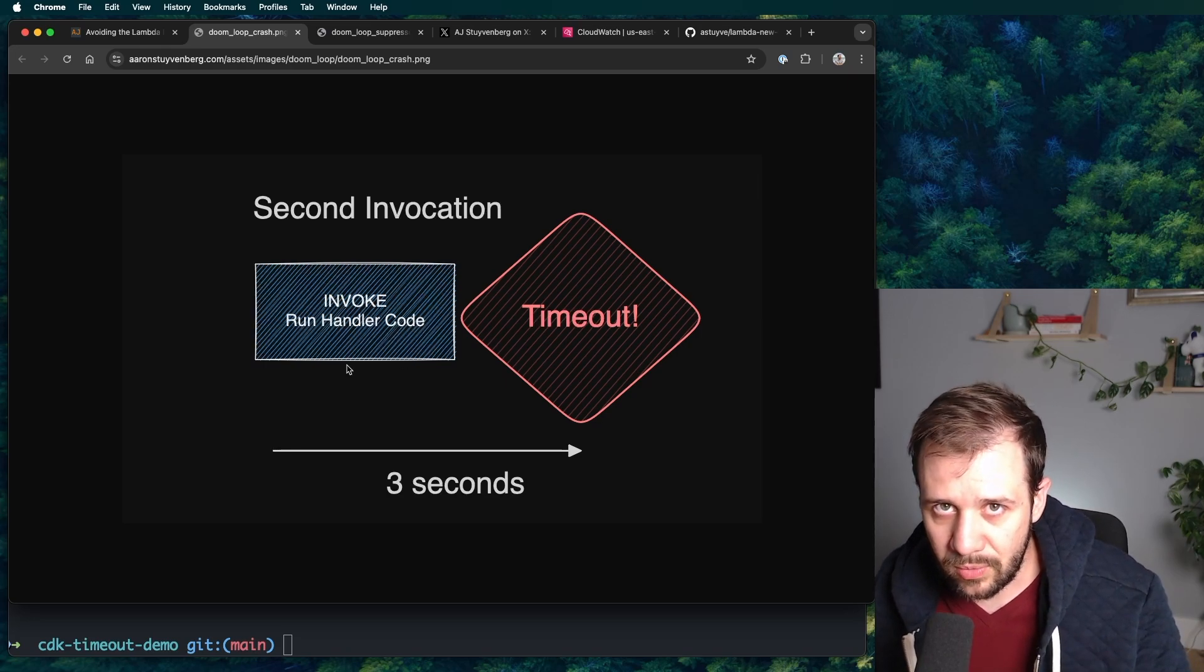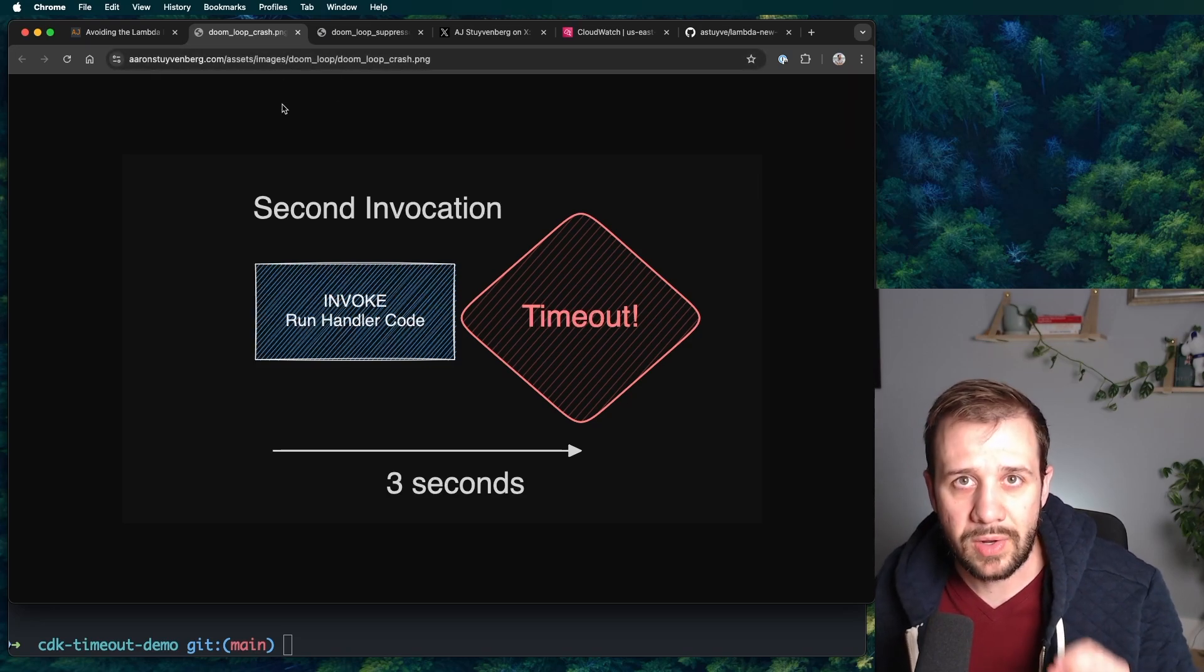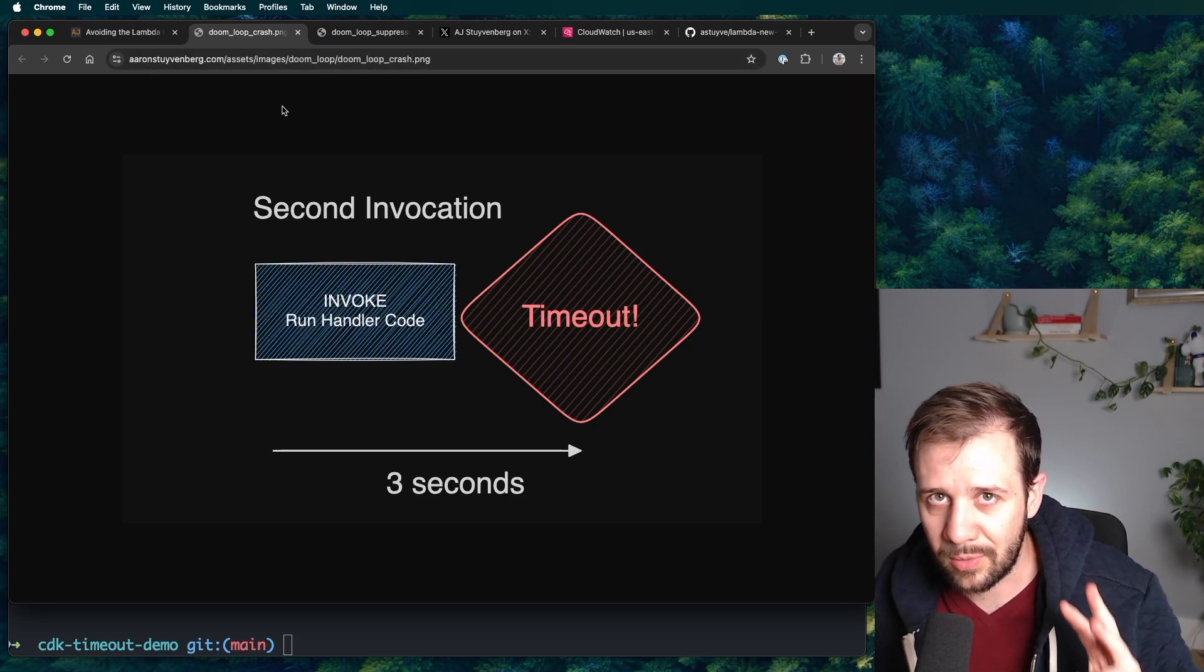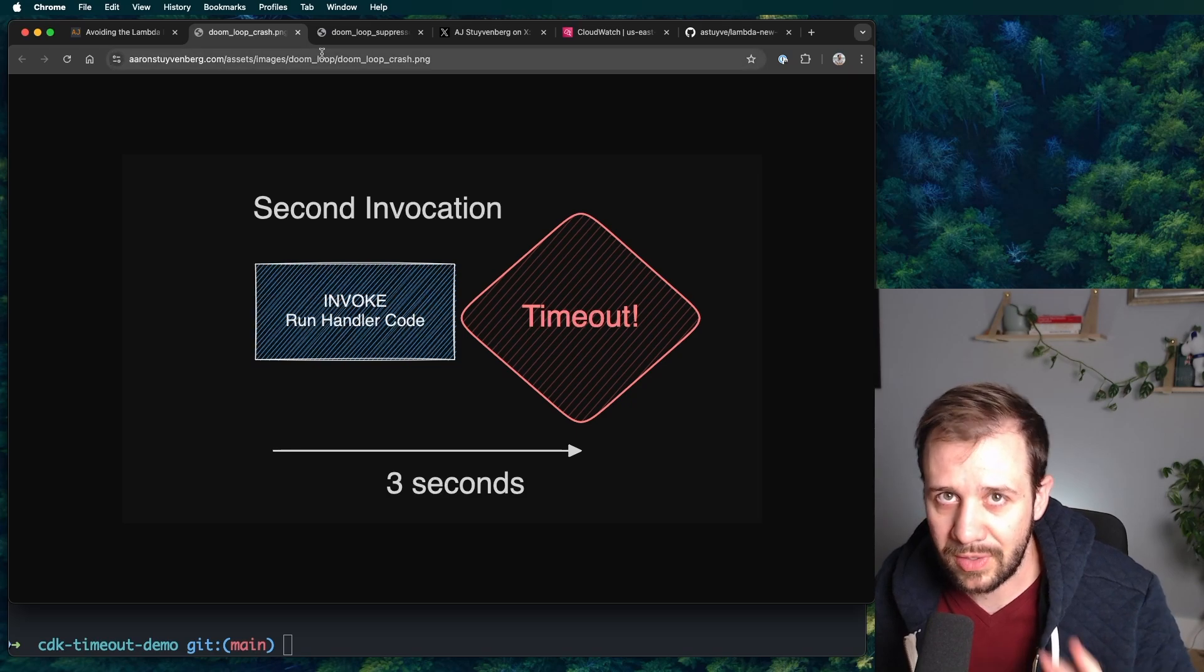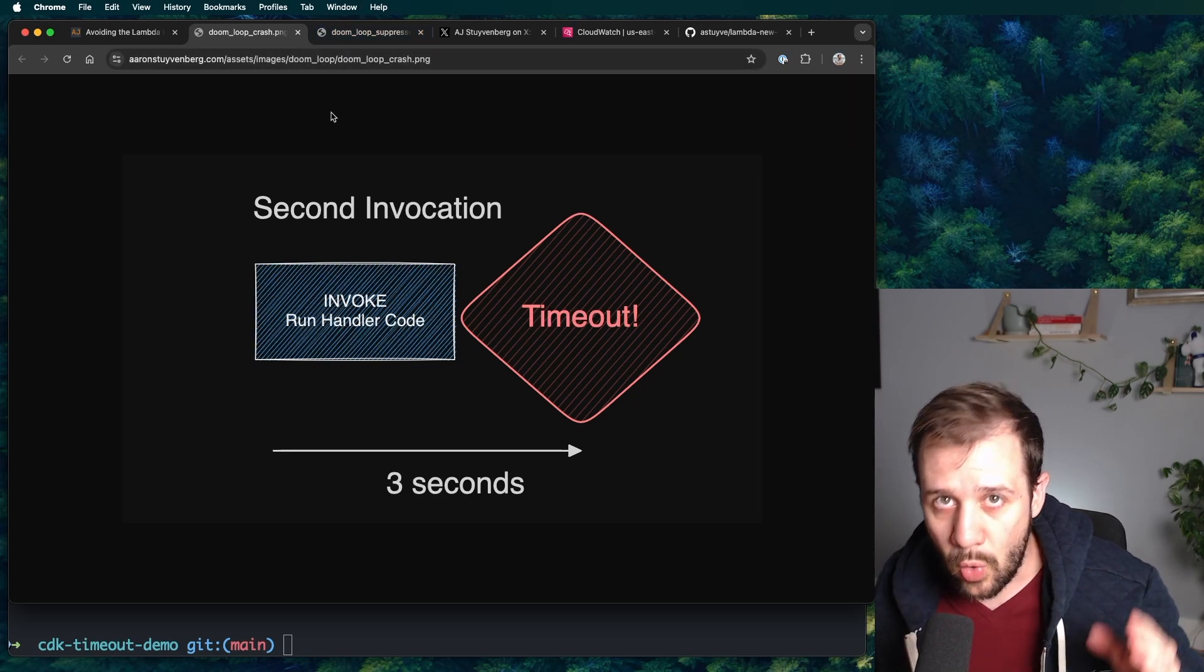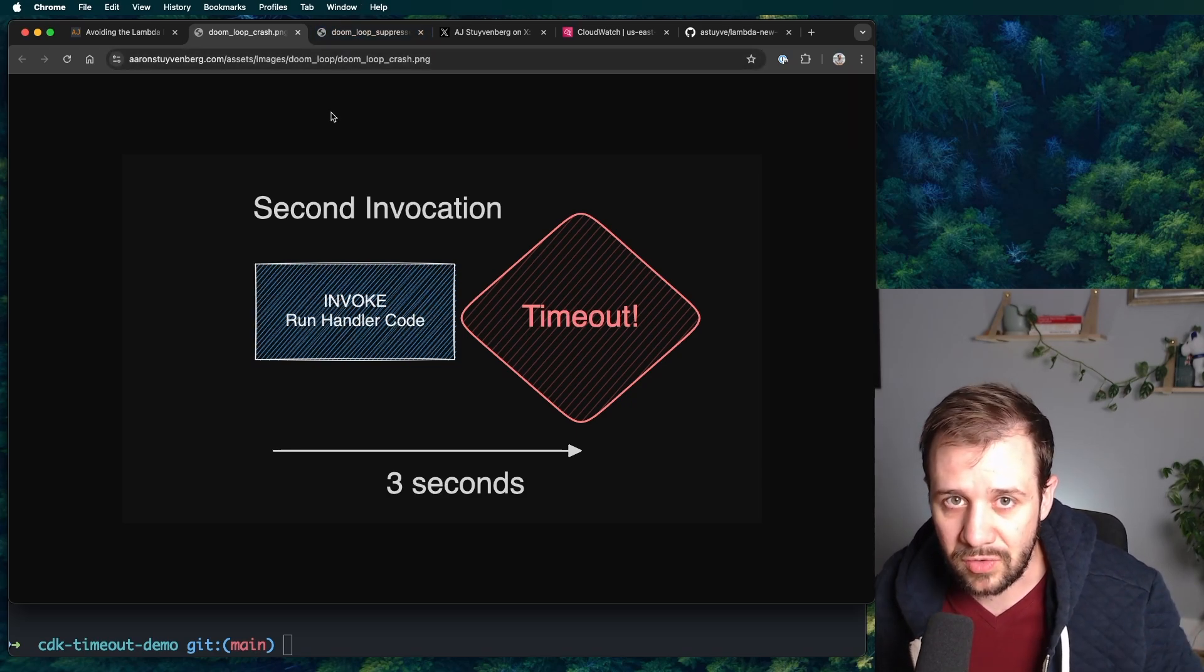Now, this is the wrinkle. This is the suppressed initialization. Your code takes three seconds to initialize, like we just talked about before. It takes three seconds to initialize, but your overall timeout is three seconds in total.